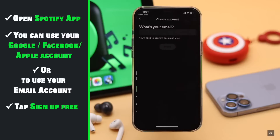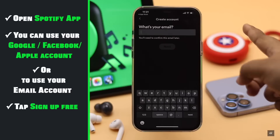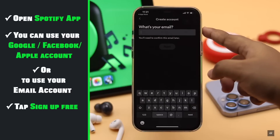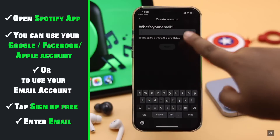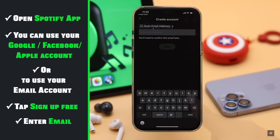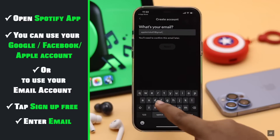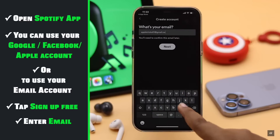Tap sign up free. Enter your email — you can use any email service account. Just make sure you have access to the email.